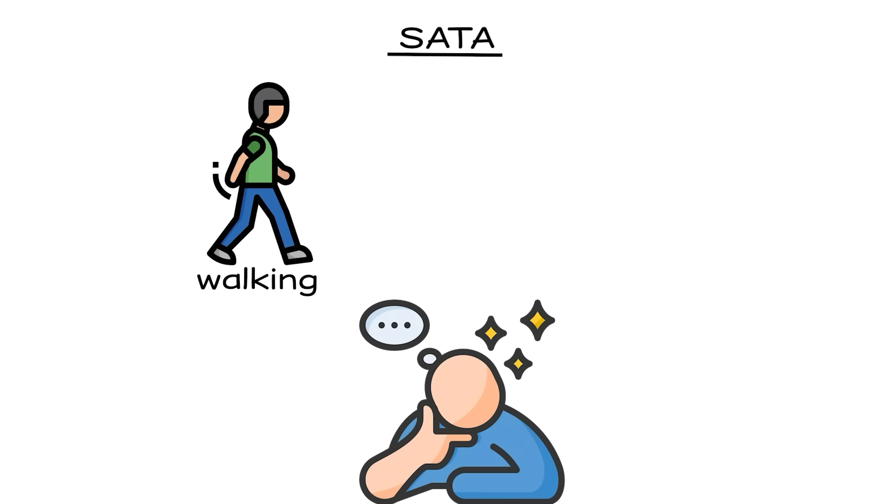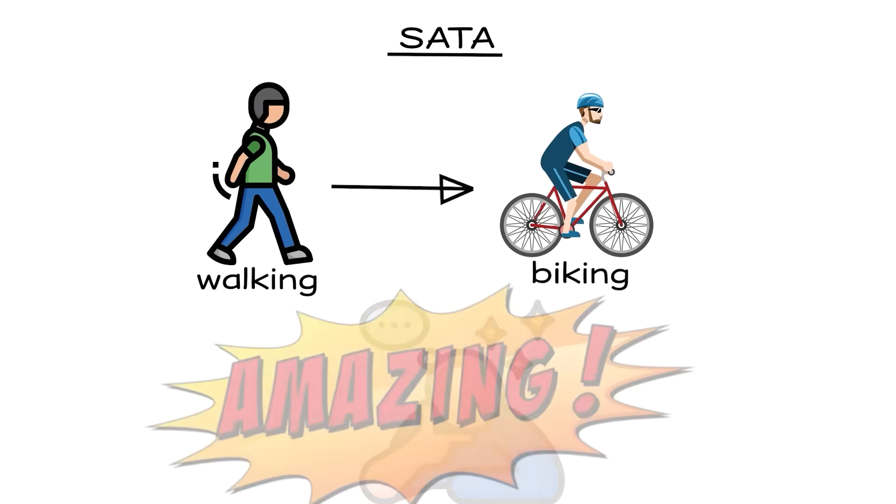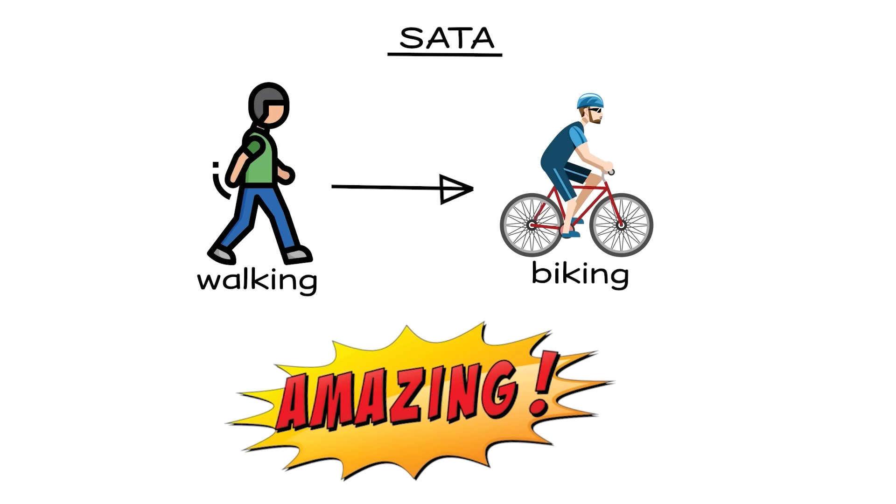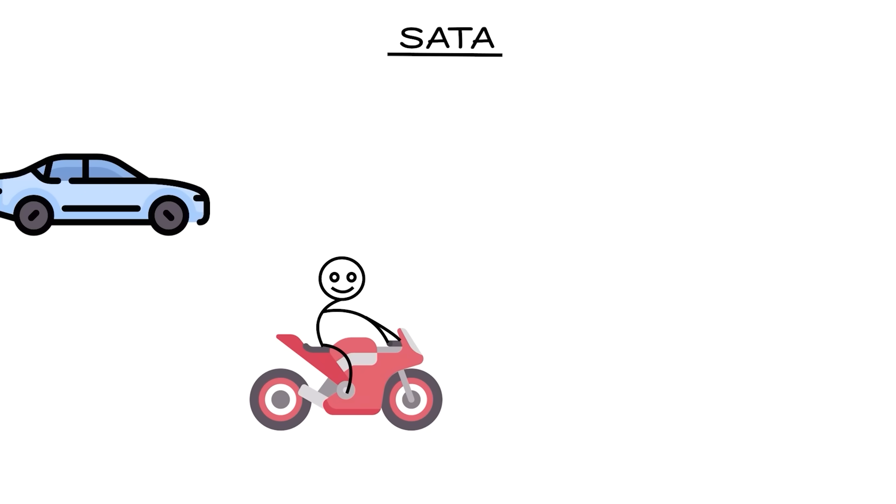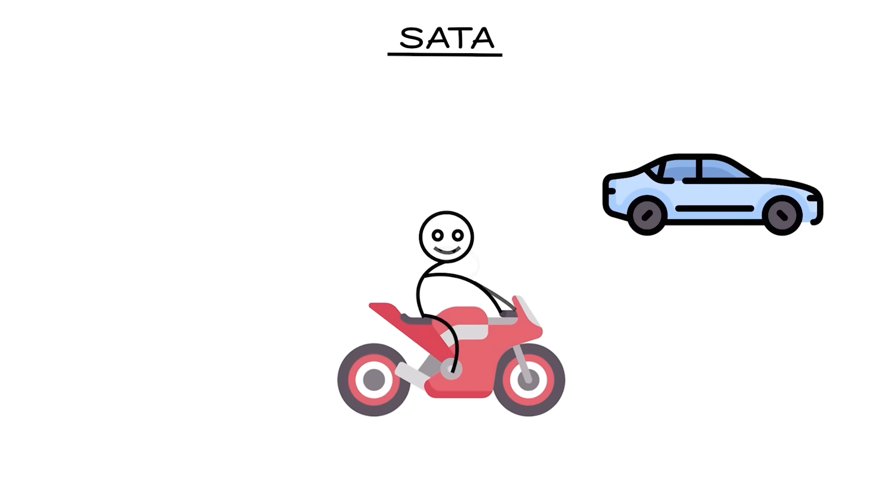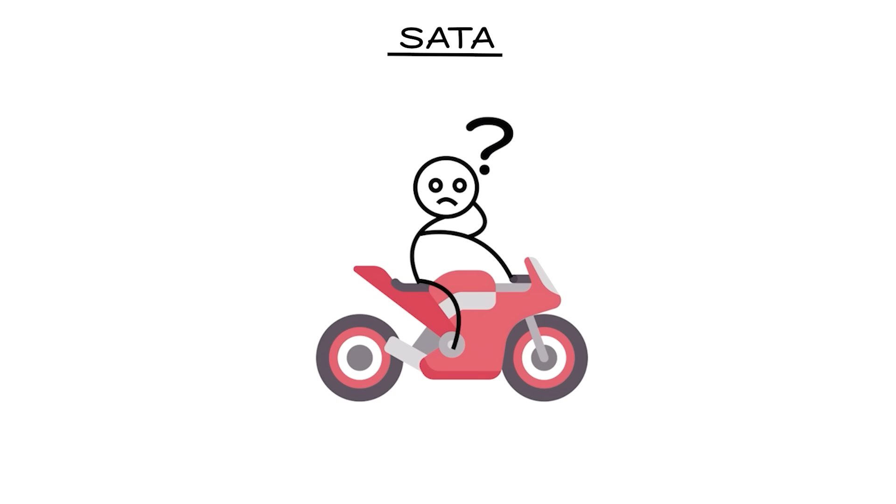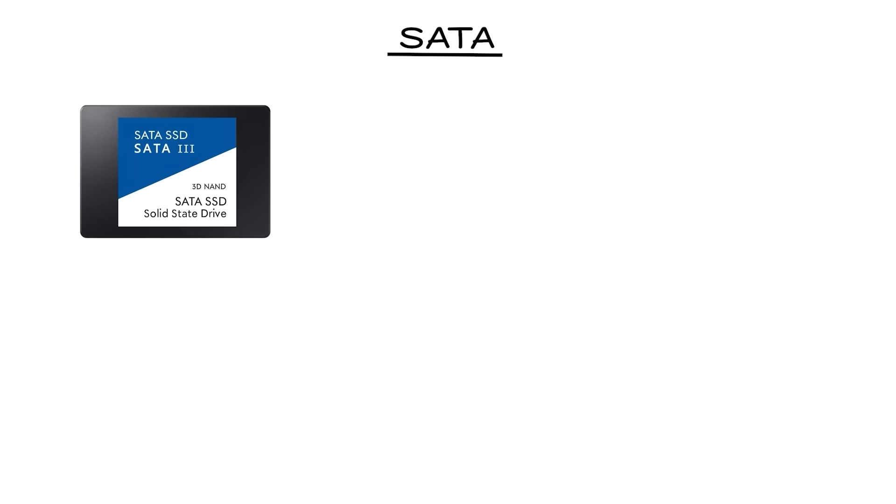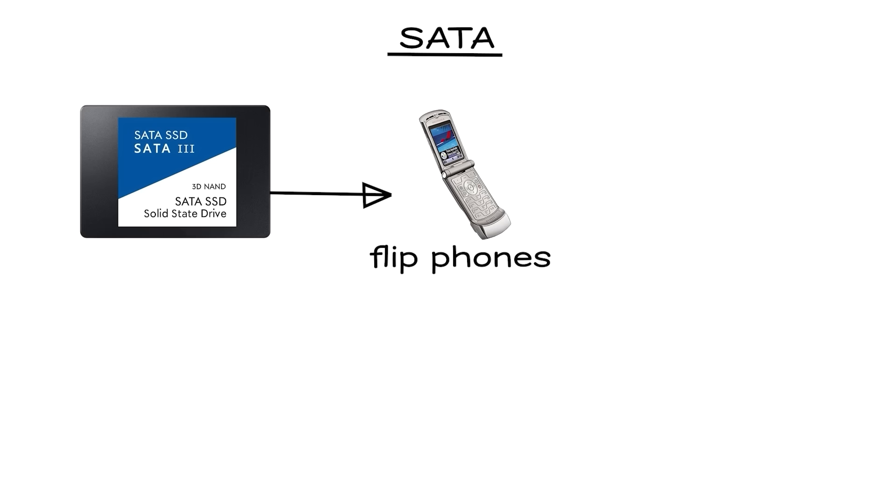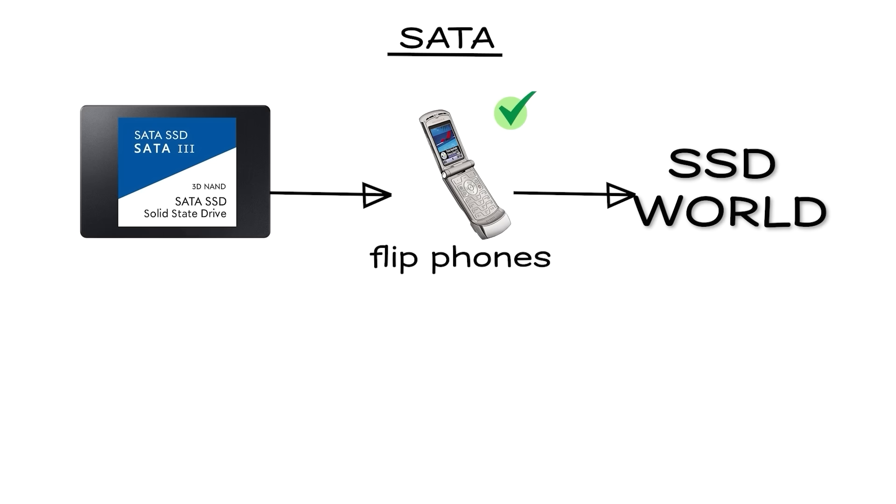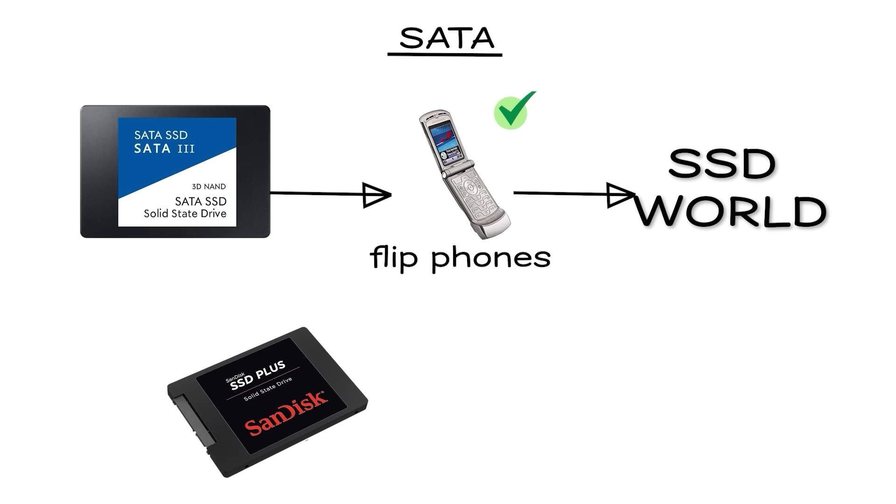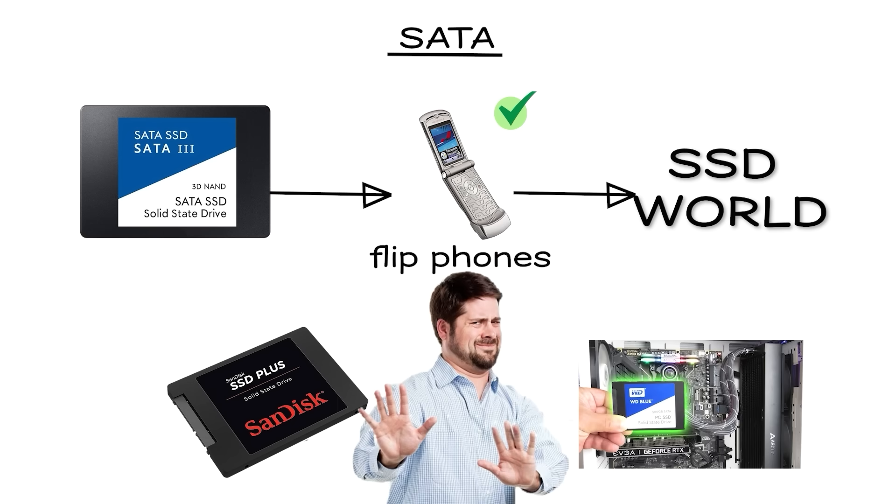Imagine going from walking to biking. It feels amazing at first, but once you see cars racing by, the bike doesn't seem so impressive anymore. Another way to look at it, SATA SSDs are like the flip phones of the SSD world. They were revolutionary when they came out, but today, nobody's bragging about still using one.